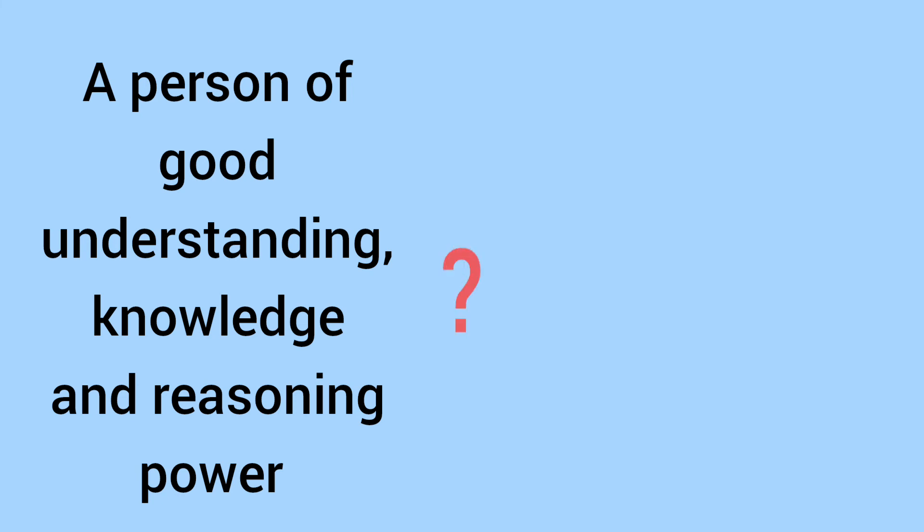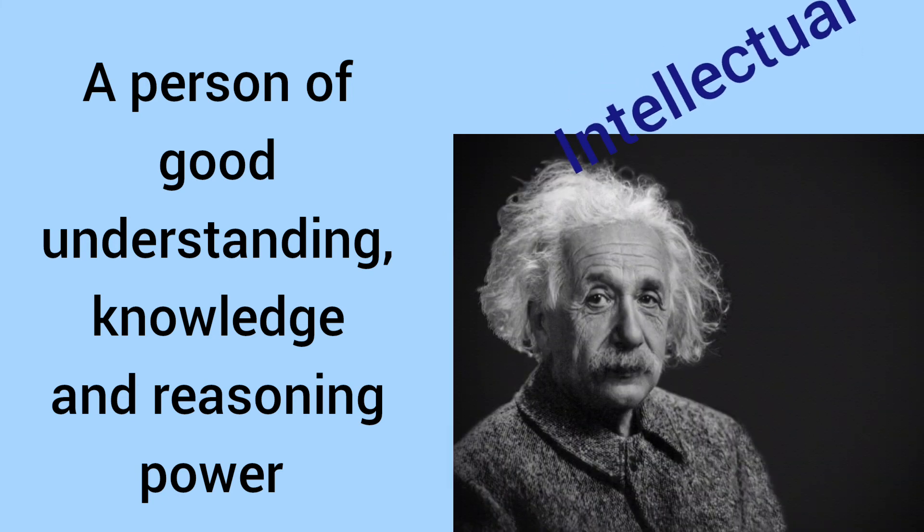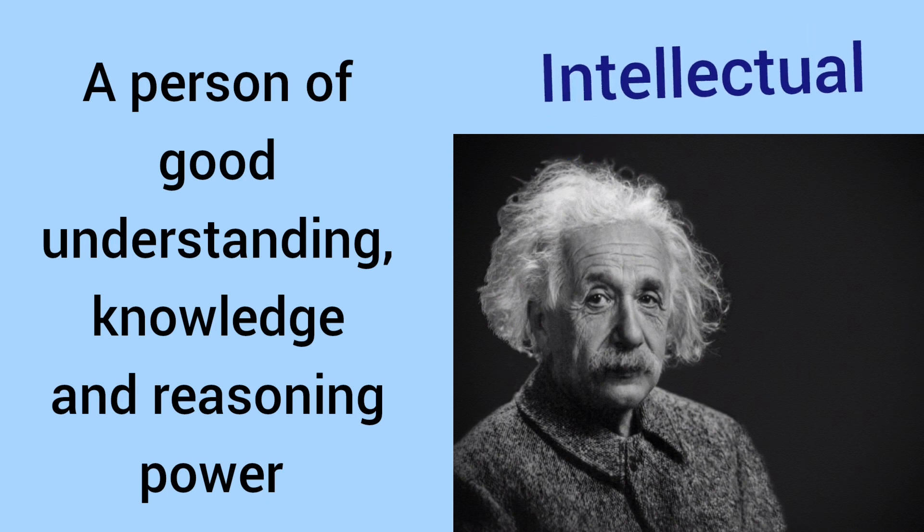A person of good understanding, knowledge, and reasoning power. The person is intellectual.